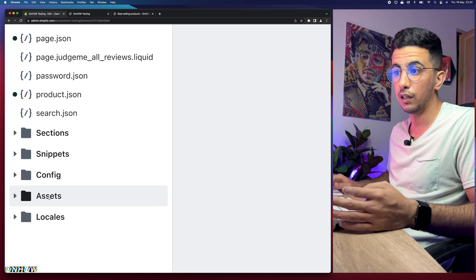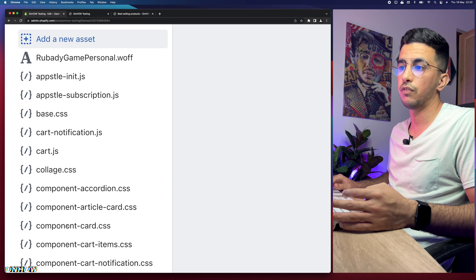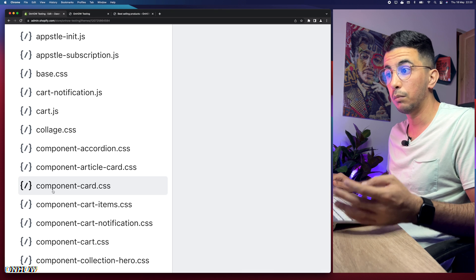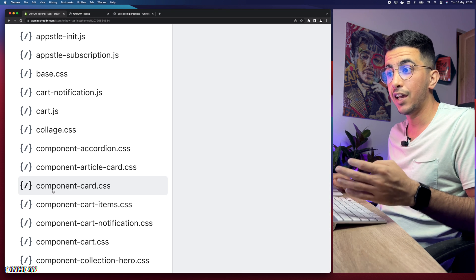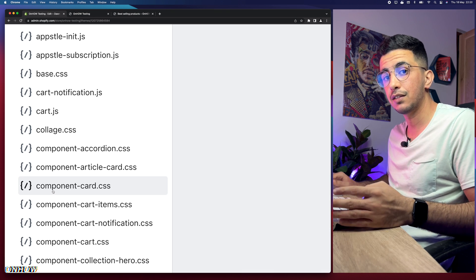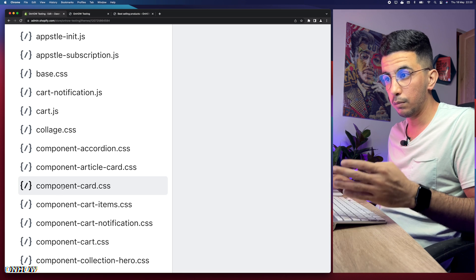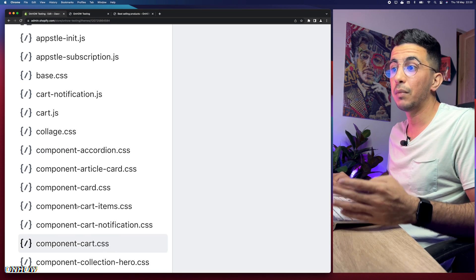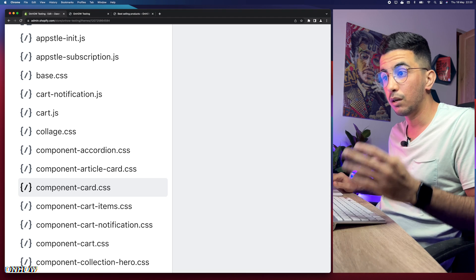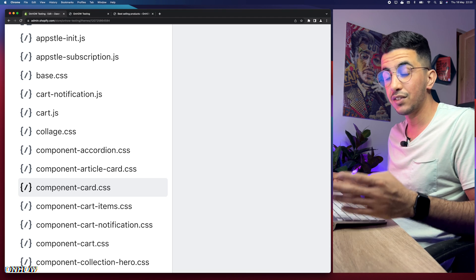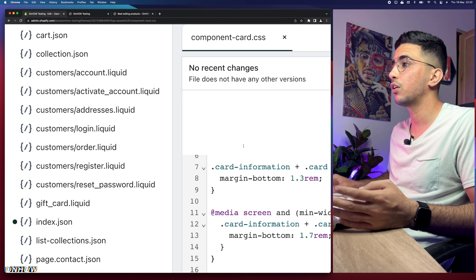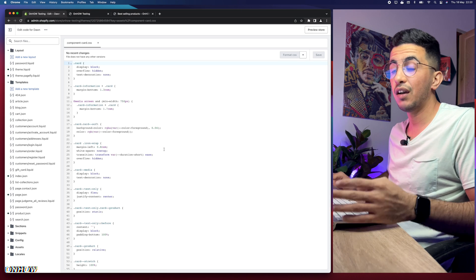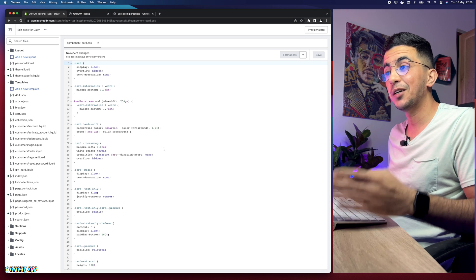Next, head over to the Assets folder at the bottom of the page — simply click on it and it will show you a bunch of files. You need to access the file called component-cart.css, just like you see on the screen right now. Make sure you access that specific one — there are a lot of component files in here, but make sure it's component-cart.css.